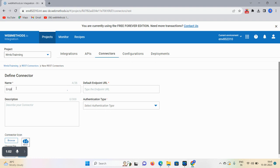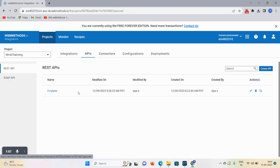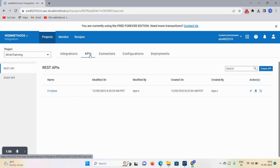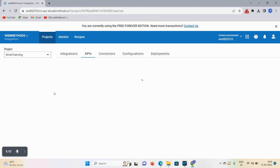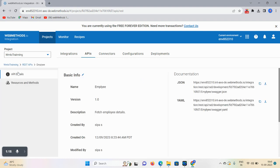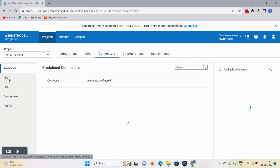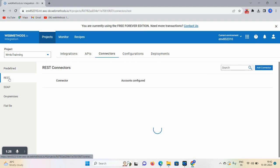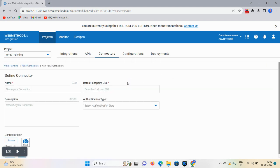You can define a name like Employee or Student, but first we need endpoints. I already created a REST API and have endpoints for that. Click on this, scroll down, copy this API endpoint, then click on the connector, REST, Add Connector, and paste the endpoint here. Give the name as Employee REST Connector.